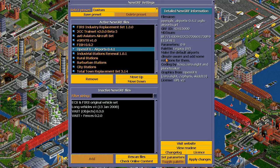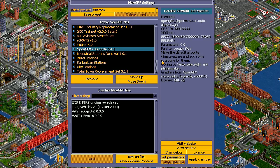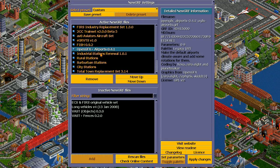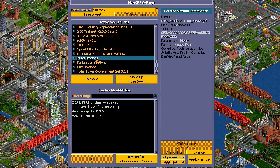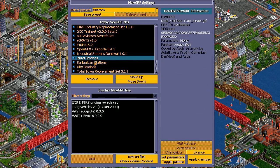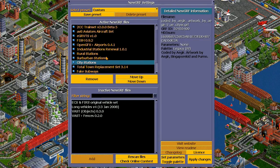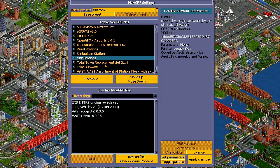This one makes the default airport climate aware and adds some rotations. Then these are the industrial stations, rural stations, suburban stations, and city stations — which makes me able to create stations that look more interesting.